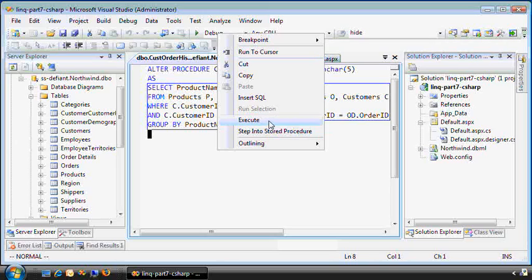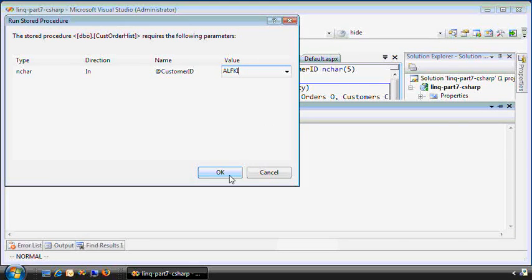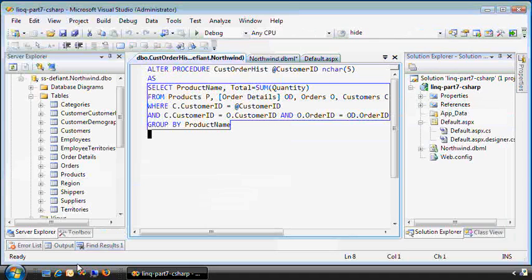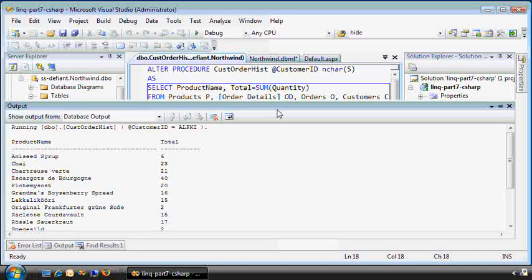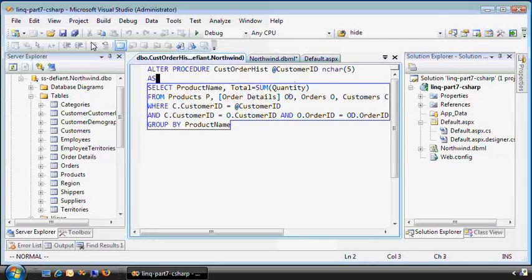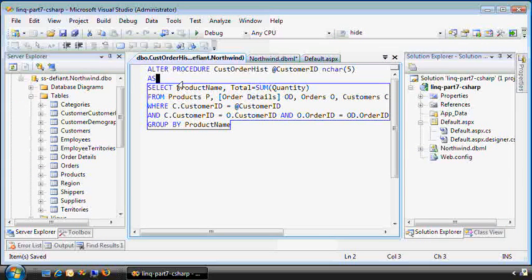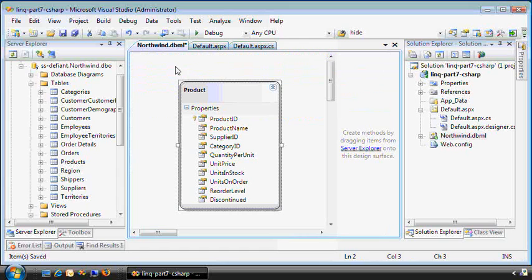Let's run it again. Execute SQL. A-L-F-K-I is the customer name. And here's our output. So the trick is let's execute this and map it to a data grid using LINQ. So let me close it and go back to the mapping surface.